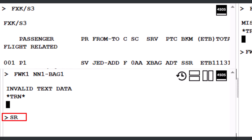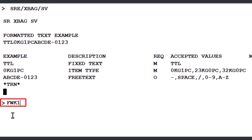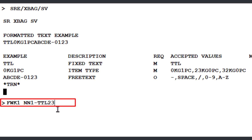The correct format to book and price a service from the catalog is: FWK1 (command referencing line number 1), NN1 (quantity of 1 unit with status code NN for 'need'), dash TTL 23KG 0PC (total weight of 23 kg and 0 additional pieces), slash P1 (passenger number 1), slash S3 (segment number 3). Press Enter to proceed.